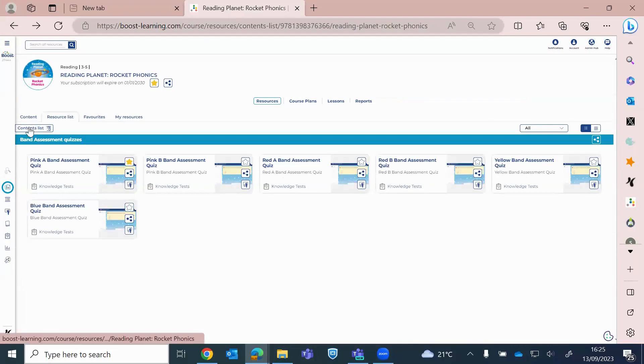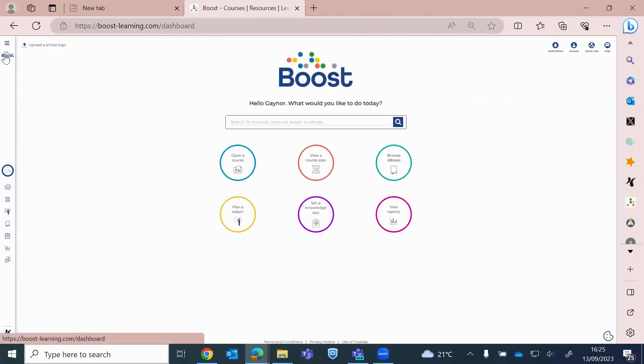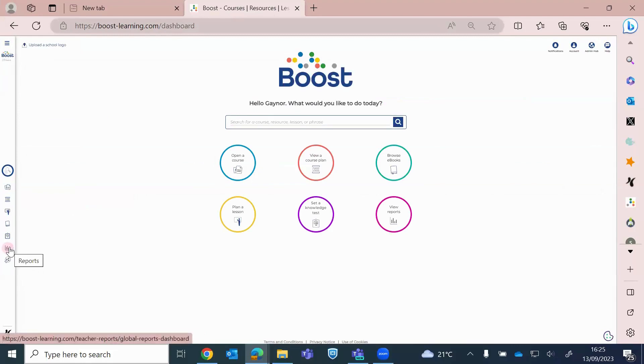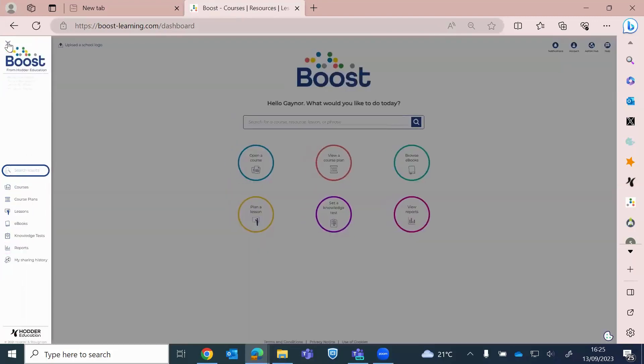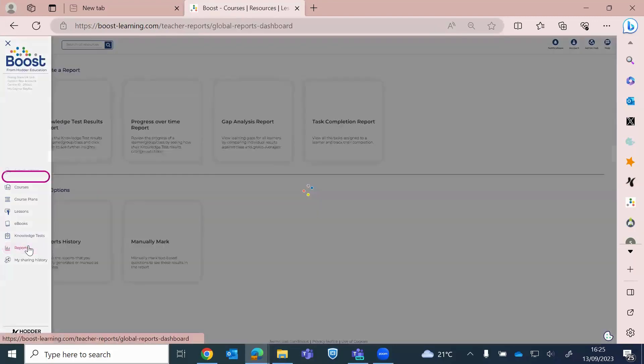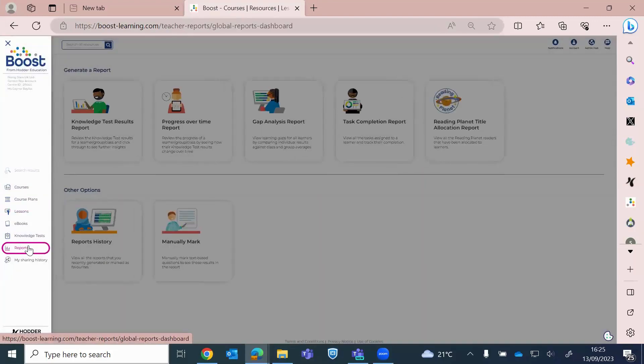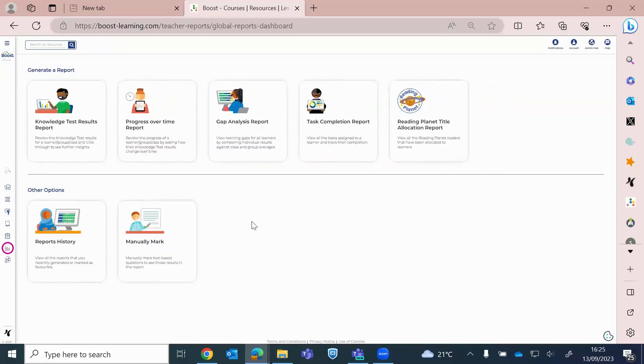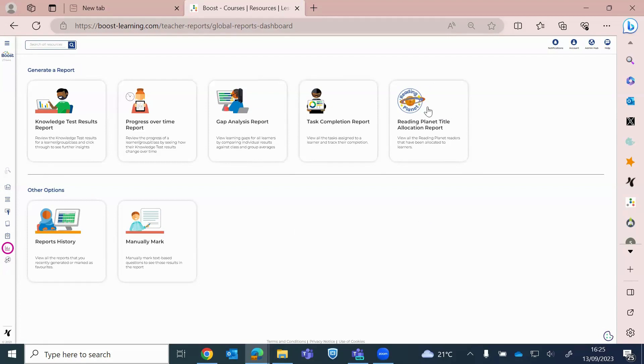So I'm going to go back to the main platform. So what I want to quickly run through with you now, for time, is a few reports that you can start accessing now for Rocket Phonics. So the way to access your reports, you can open that, is click on the reports icon in the side menu. So you can see we have a suite of reports. Some of these are to support other resources that sit within Boost.